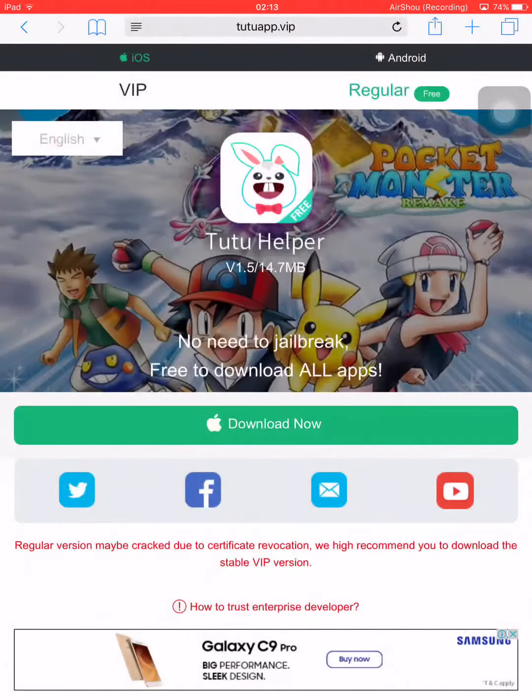To do it, first go to Safari. Then go to a website called 22app.vip. I have given the link in the description.